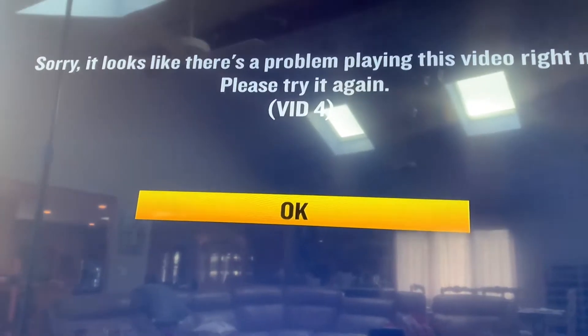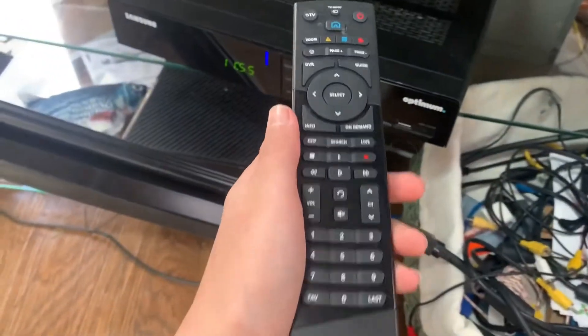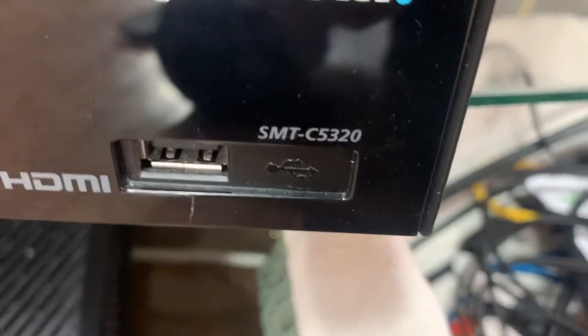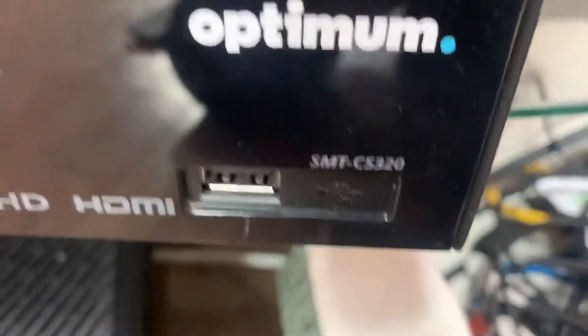I'm going to show you guys how to fix the VID4 error that you're getting on DVR content for the Altice Optimum box with this type of remote or the older one. This right here is model C5320. It might not work on all boxes, but that's what I've seen.